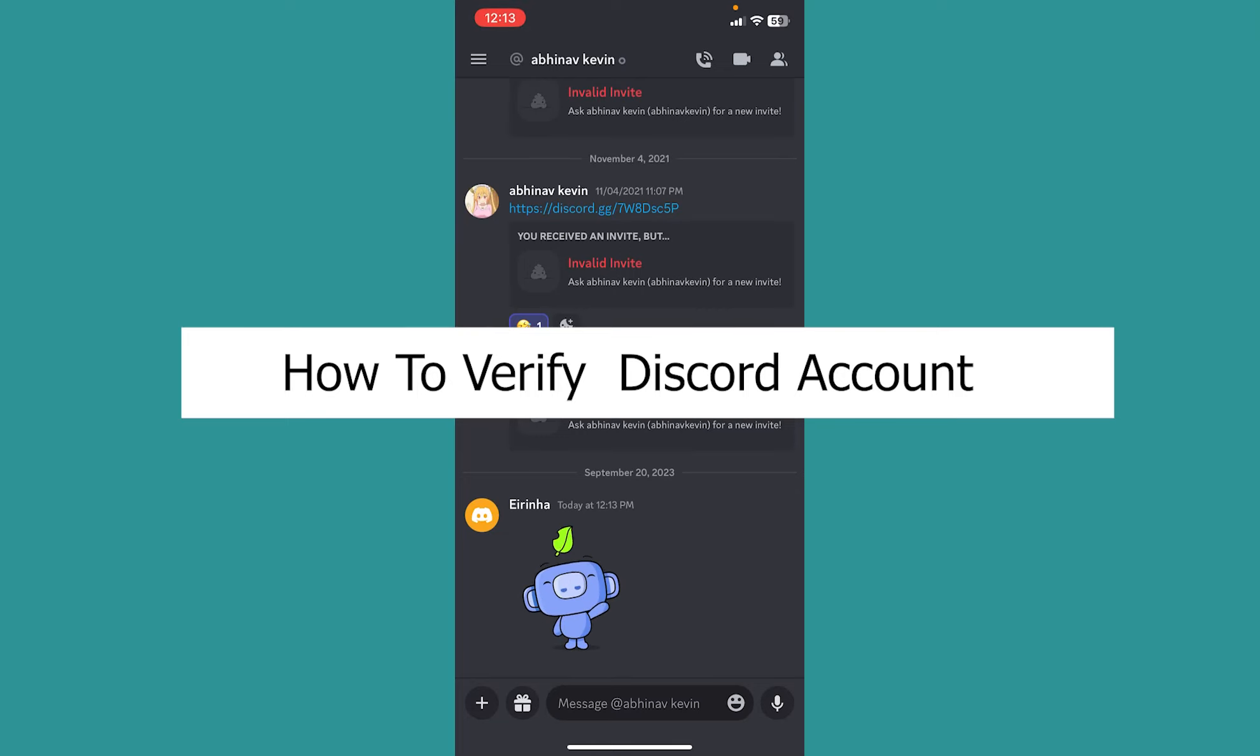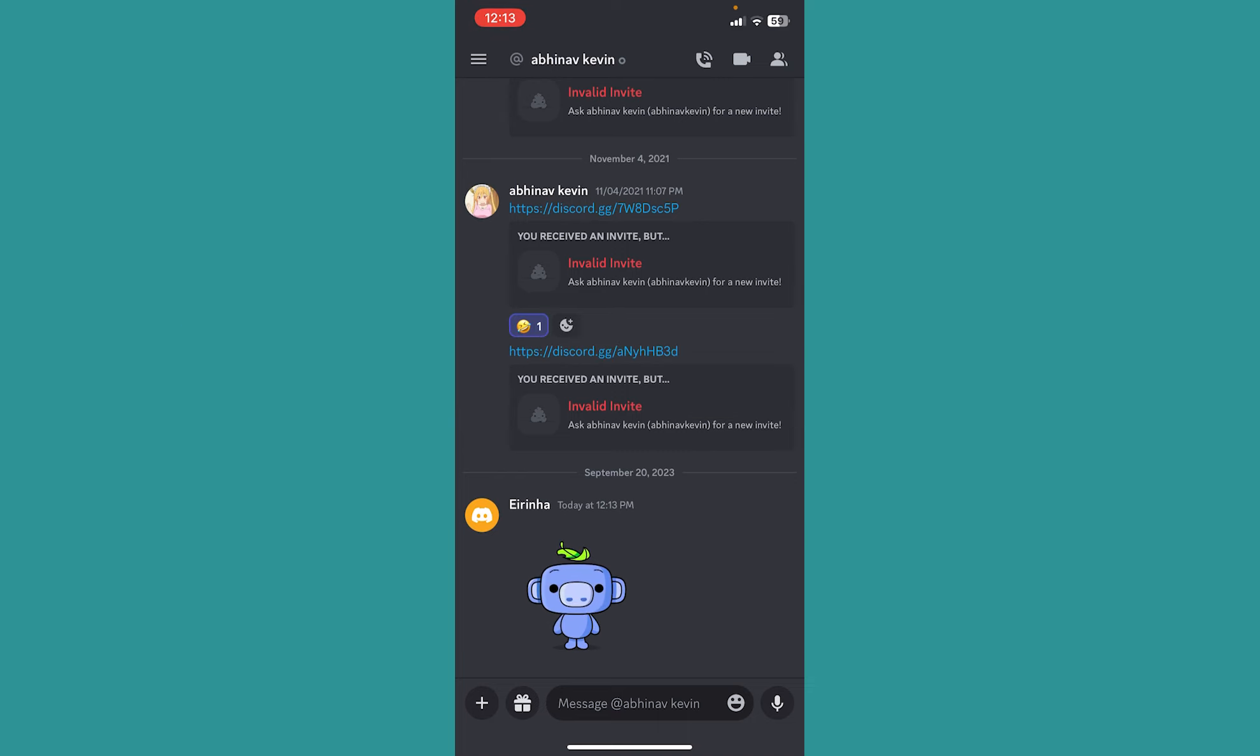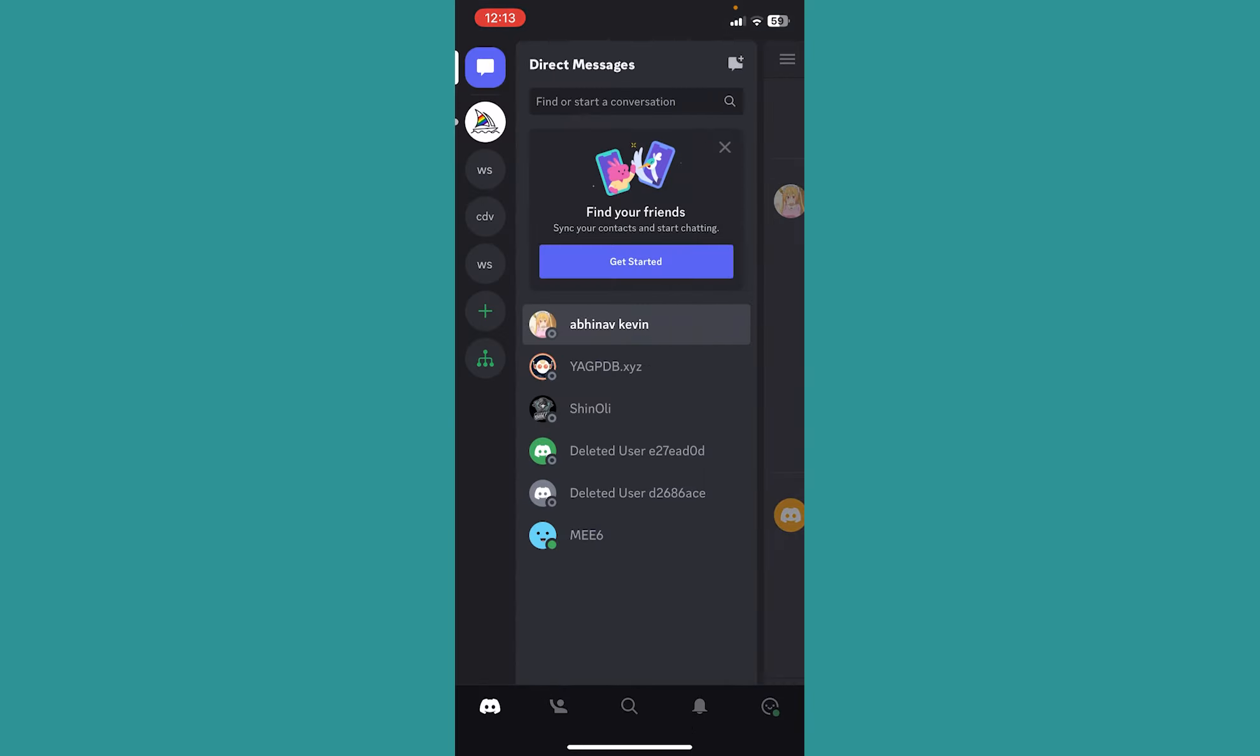Today I'll be teaching you guys how you can verify your Discord account. It's pretty simple. After opening Discord, at the top left corner you can see the three lines. Click on it.